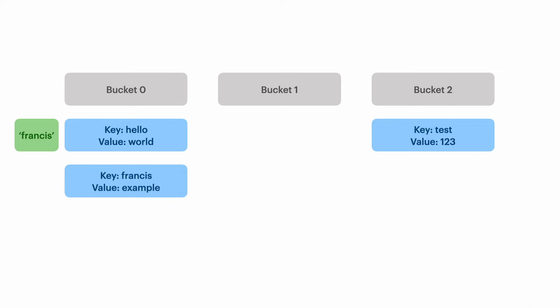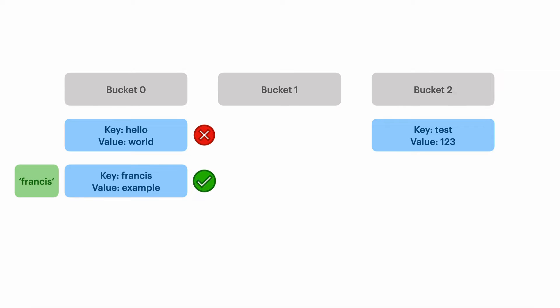First we compare Francis with the key hello and we see that doesn't match. Next we move to the next element in the bucket. We compare Francis with Francis and we see that matches. So we find what we are looking for.